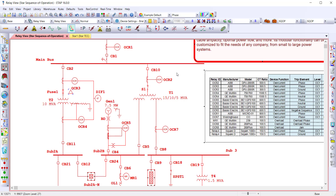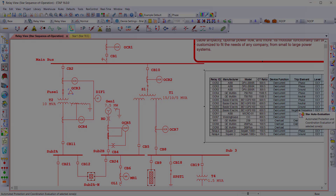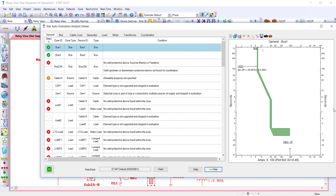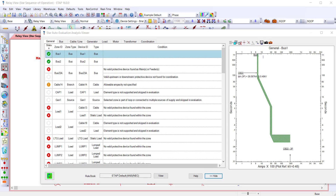Then when it's time to validate your coordination study, use the Star Auto module, which automatically detects and evaluates system protection and coordination based on customized design criteria and industry guidance. Star Auto intentionally detects protection zones, calculates through fault currents, and evaluates for system protection and coordination.